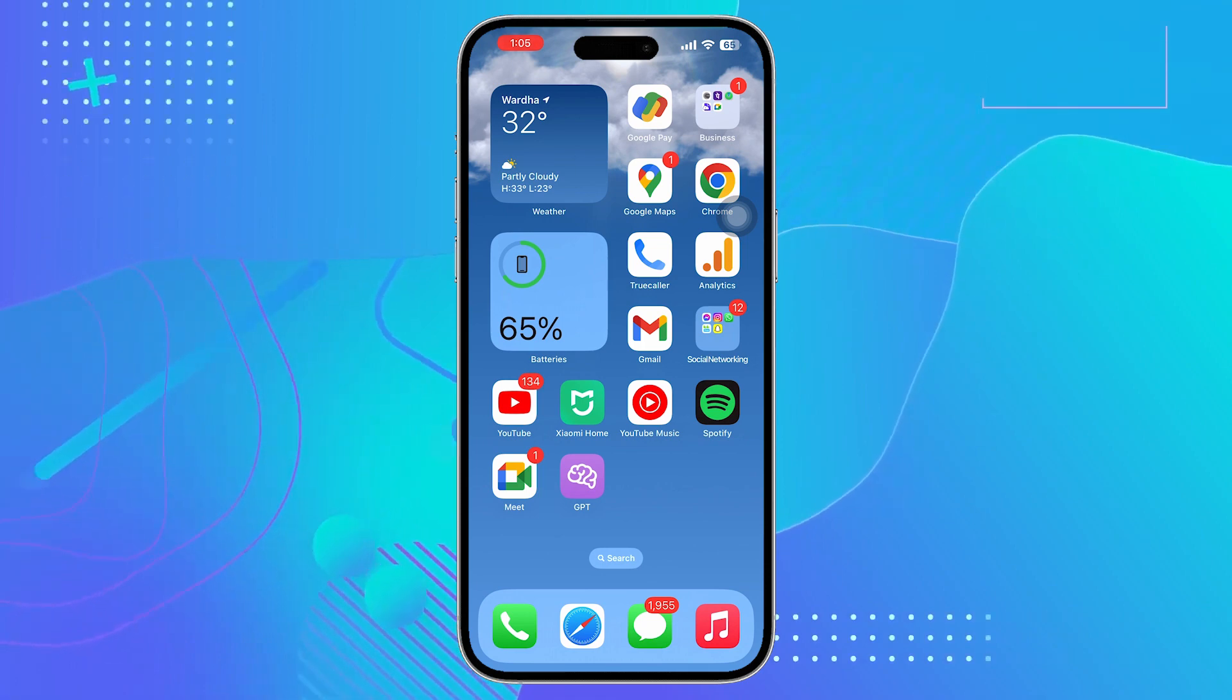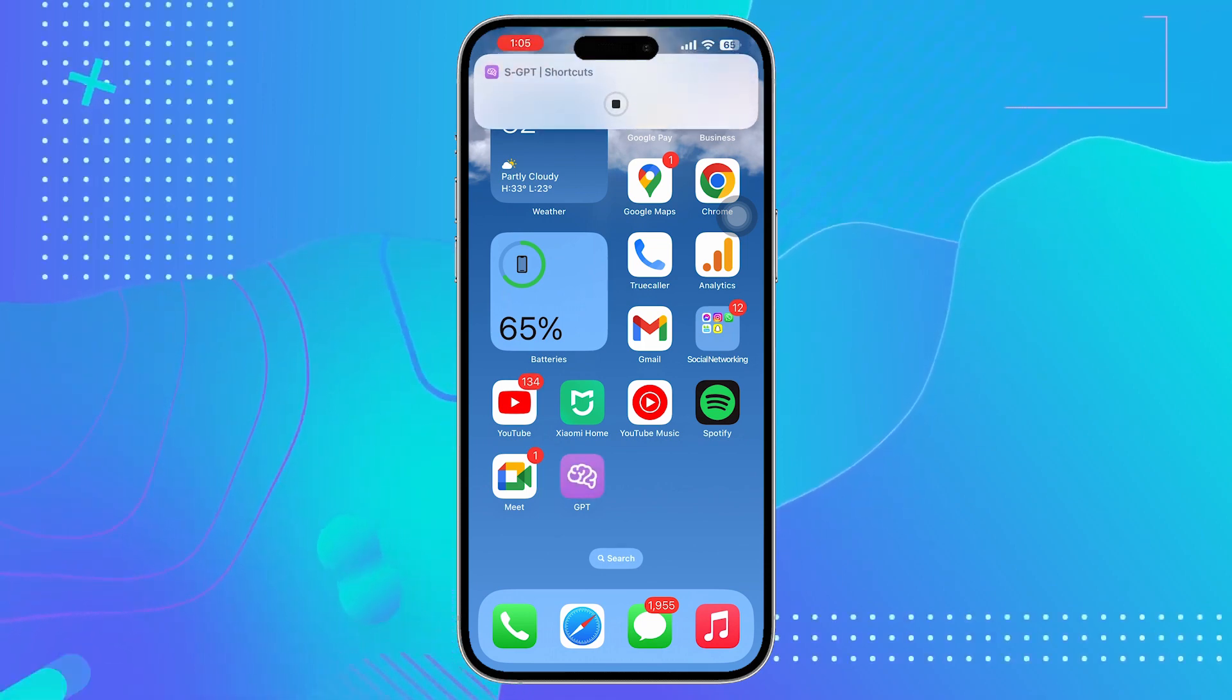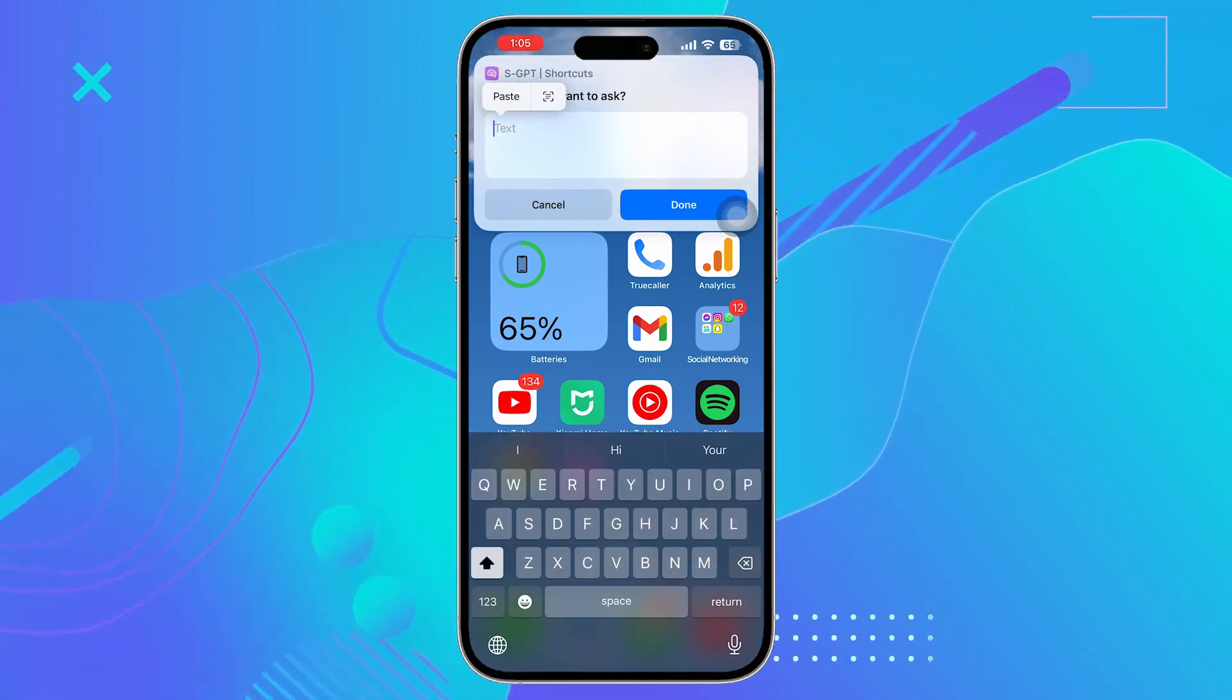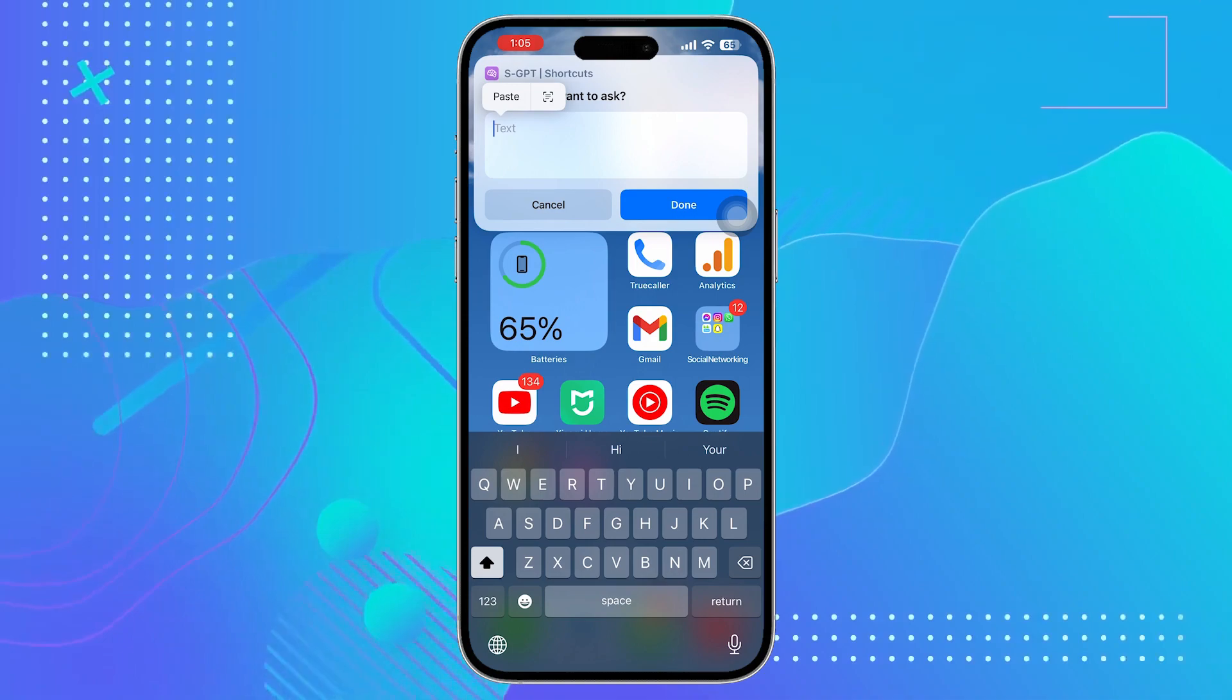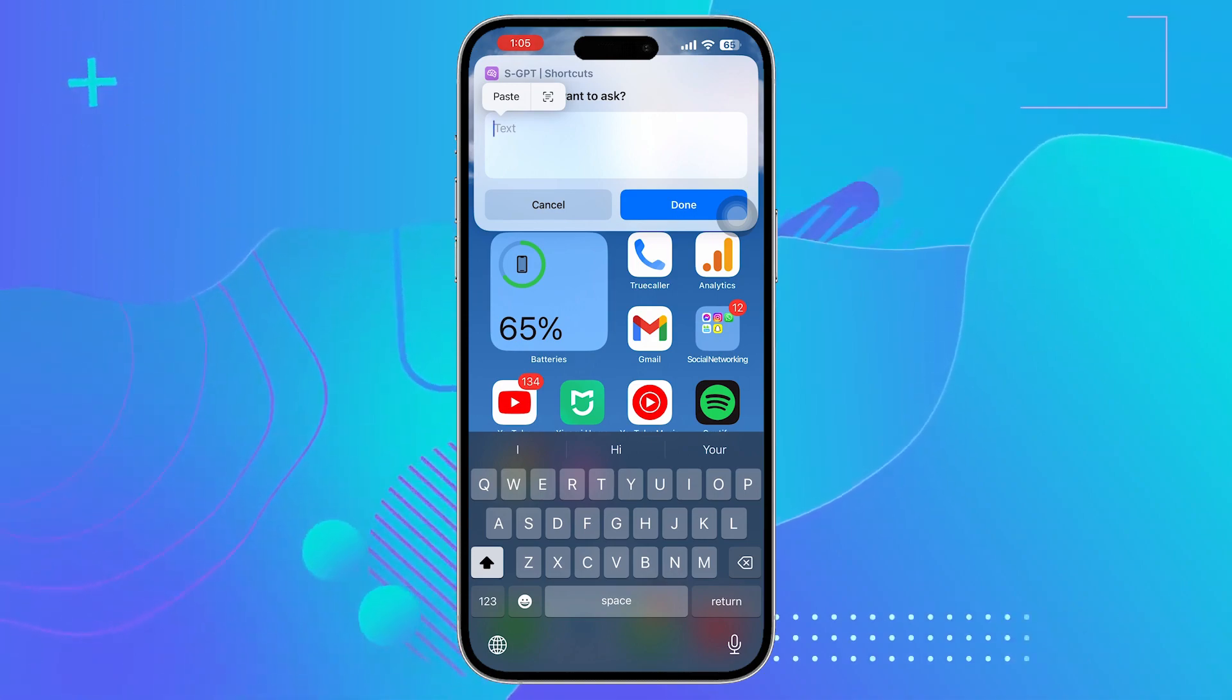Now, whenever you need to use ChatGPT, click on this shortcut on home screen and here you can write your query.